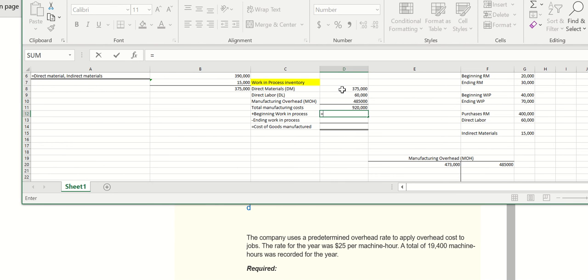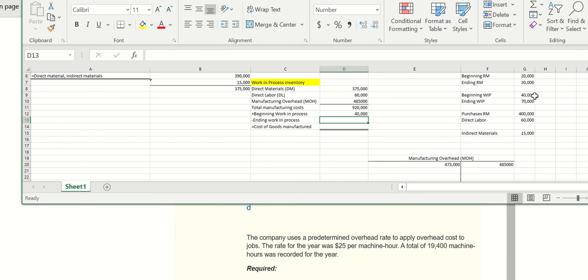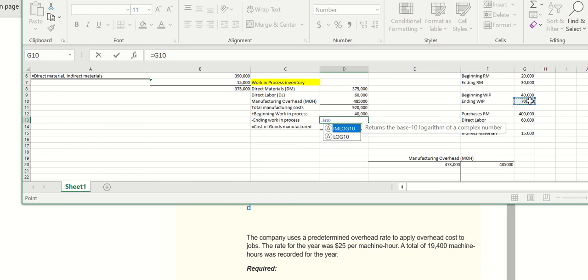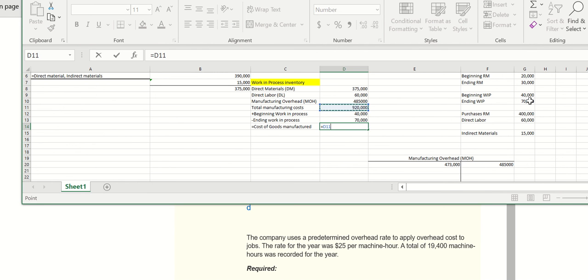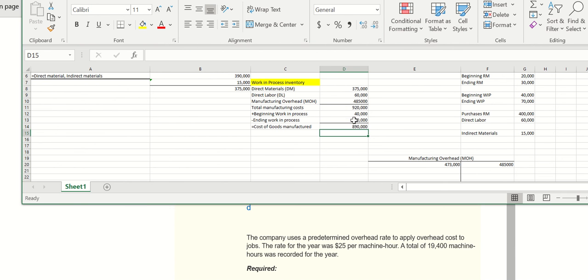Now we have the total manufacturing costs. Now we have our beginning work in process and our ending work in process. So our formula will be this one plus this one minus this one, right?